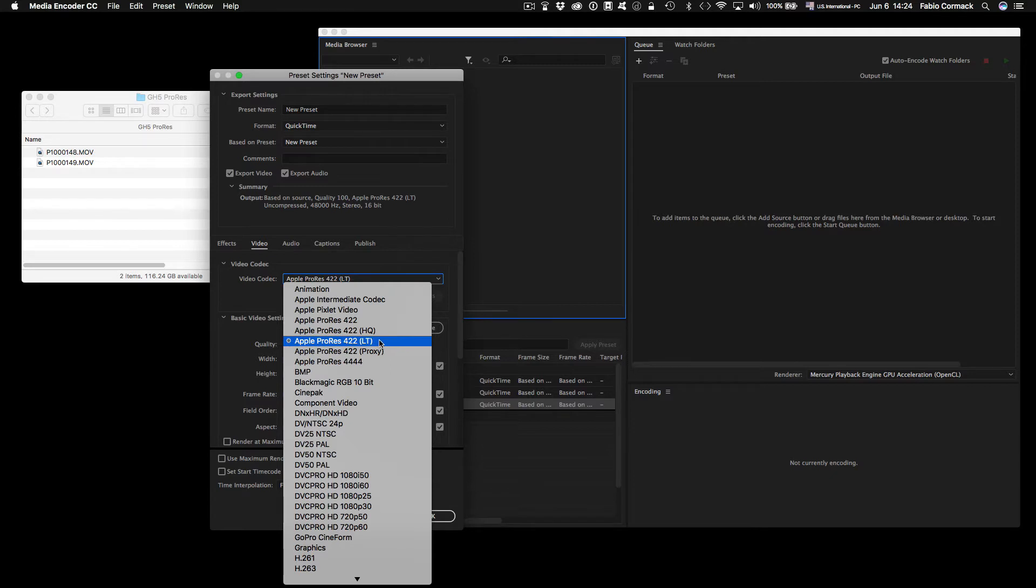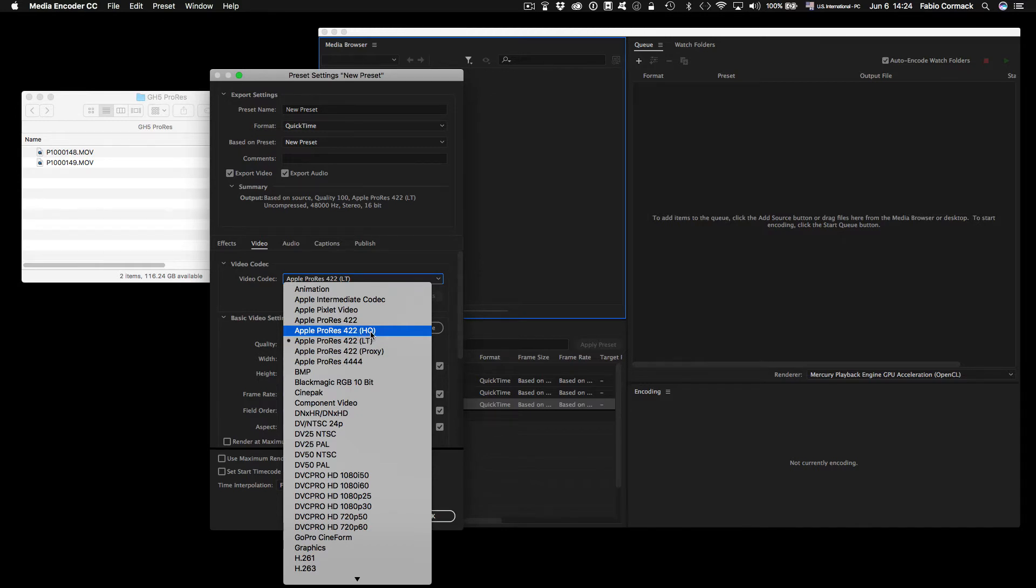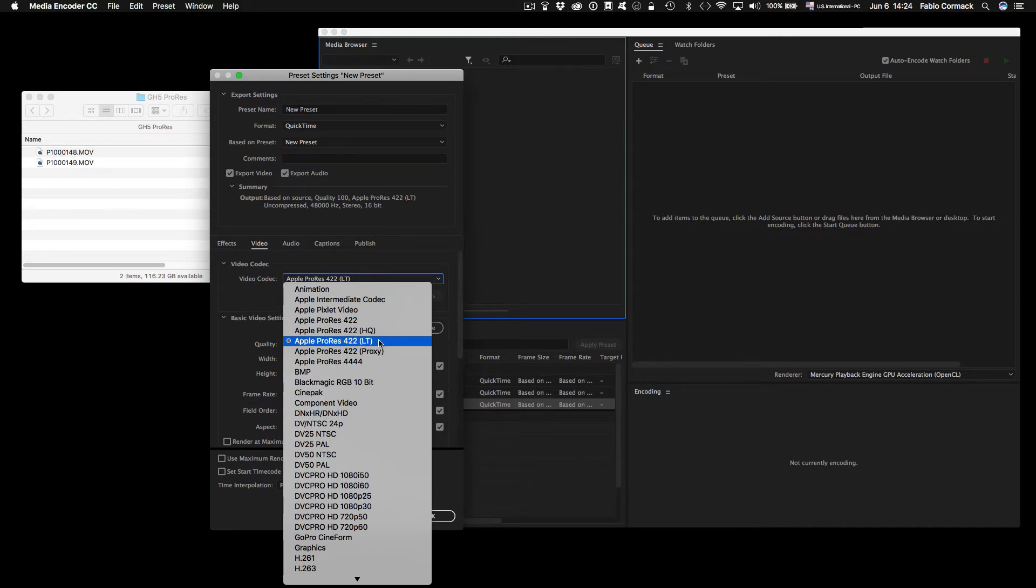I basically have two presets. The first one will be on higher settings, that would be the 422 HQ, and the second one will be the Apple ProRes 422 LT version.